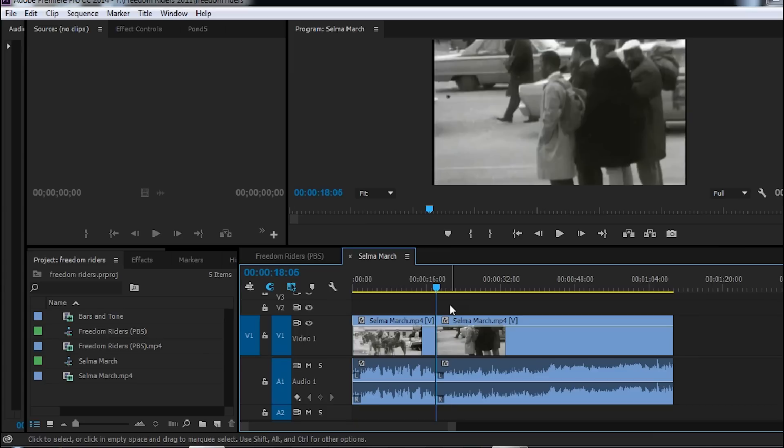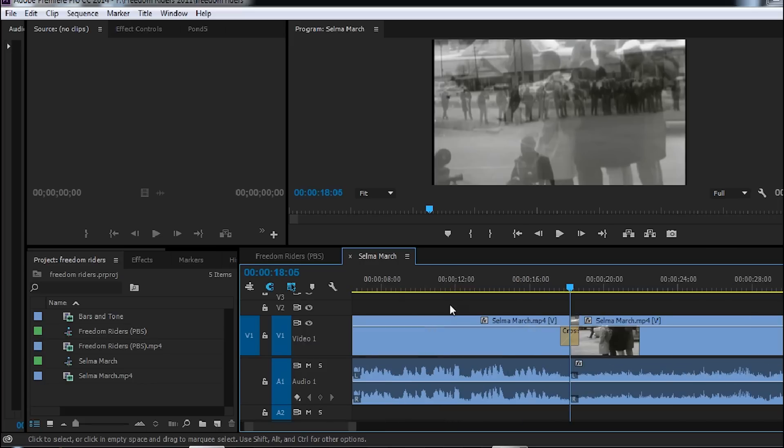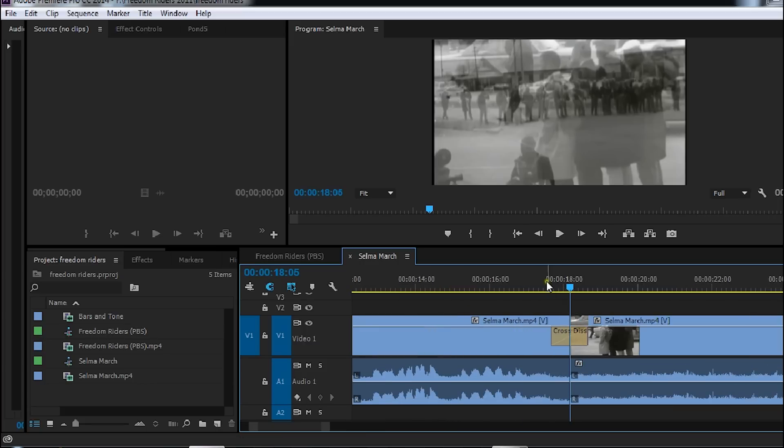To apply a transition I merely have to hold Ctrl and the letter D and it will apply the default transition that I have set up in Premiere Pro. In this case it's a cross dissolve.